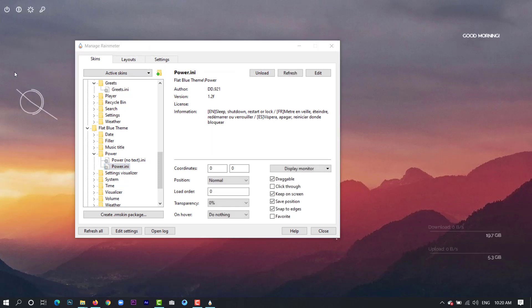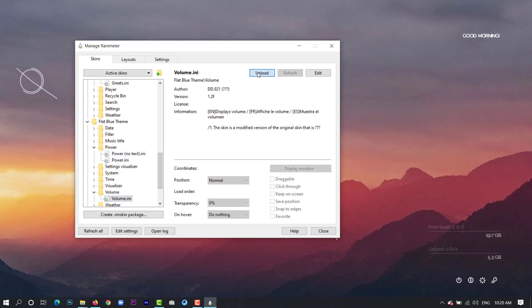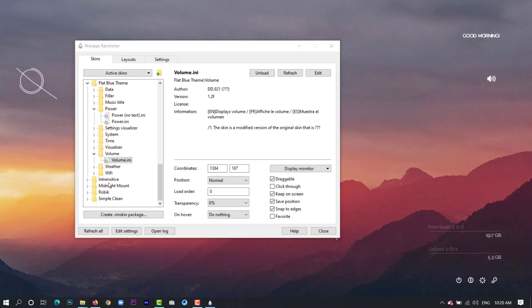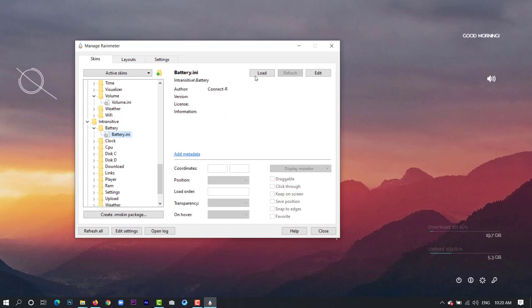Basically this is a shortcut to shut down and restart your computer. Then we will pick volume. You can decrease and increase your volume from here. And then we will pick from Intransitive the battery details about the battery.